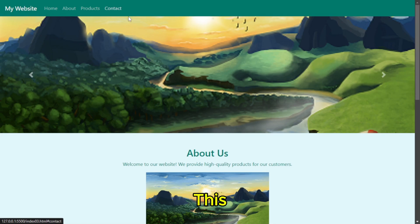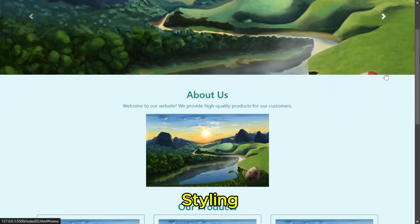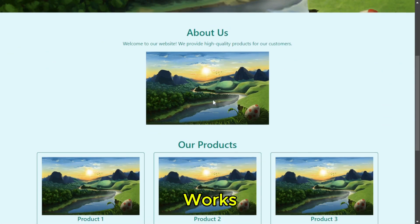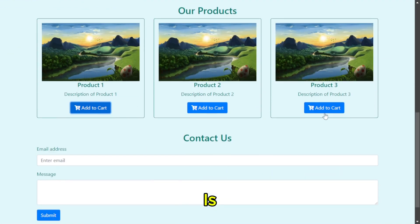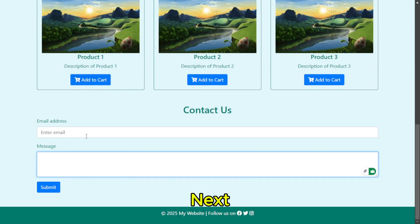Hmm, this one is pretty basic. The structure is there, but it didn't include much styling or interactivity. It works, but it feels a bit rushed. So far, Copilot is leading. Let's check out Codium next.